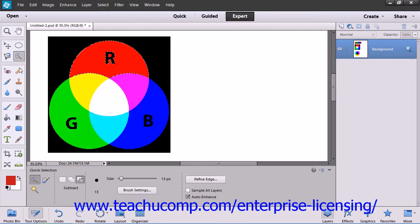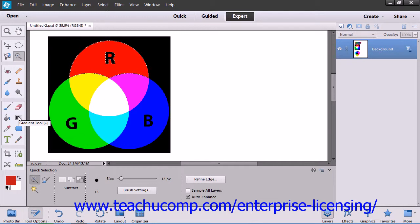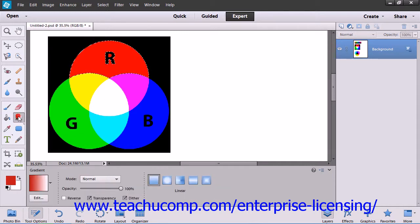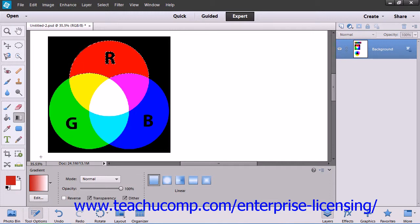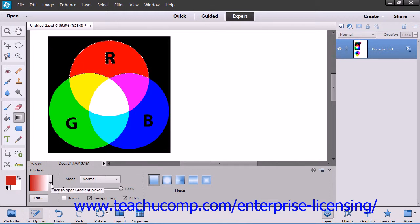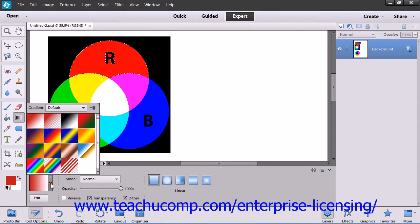Next, click the Gradient Tool button that appears in the Toolbox. In the Tool Options bar, use the Gradient Selector drop-down to select which preset gradient you wish to use.